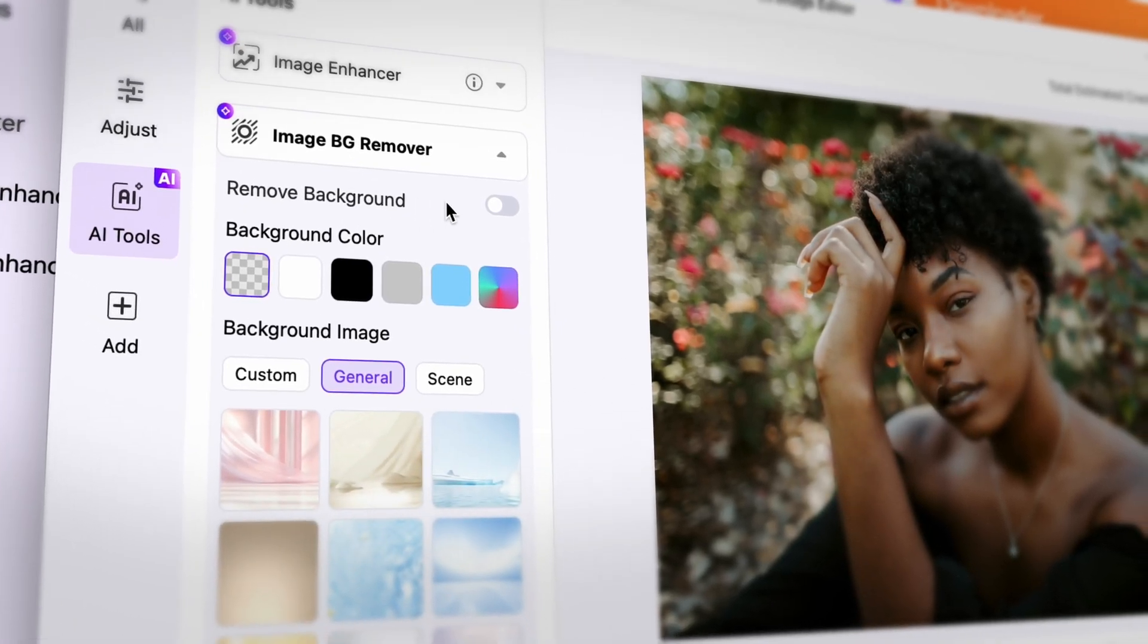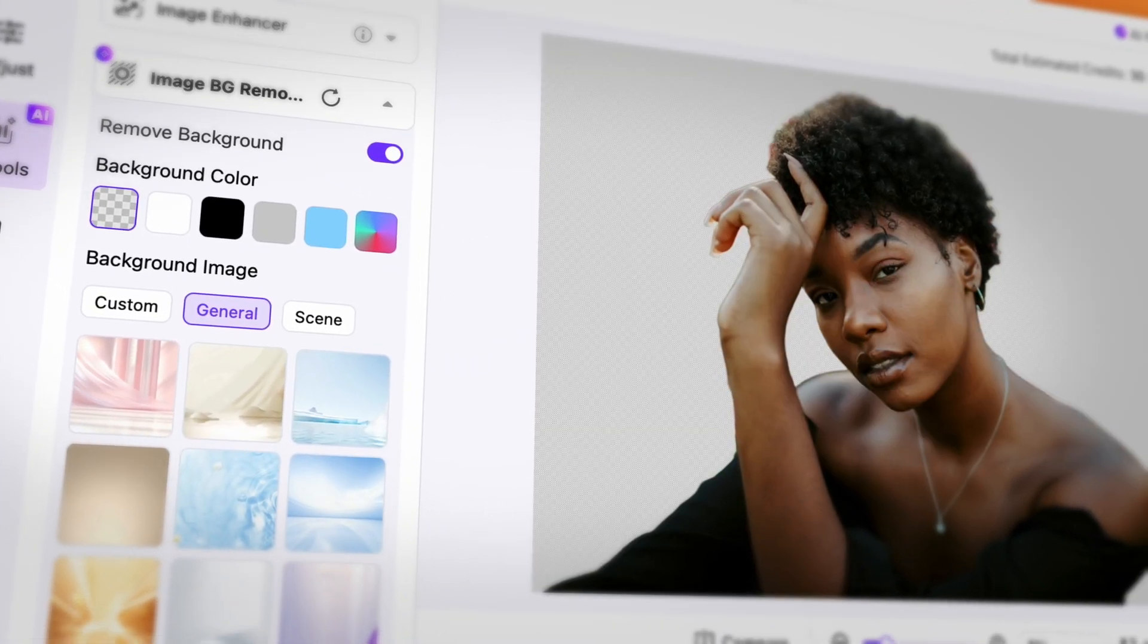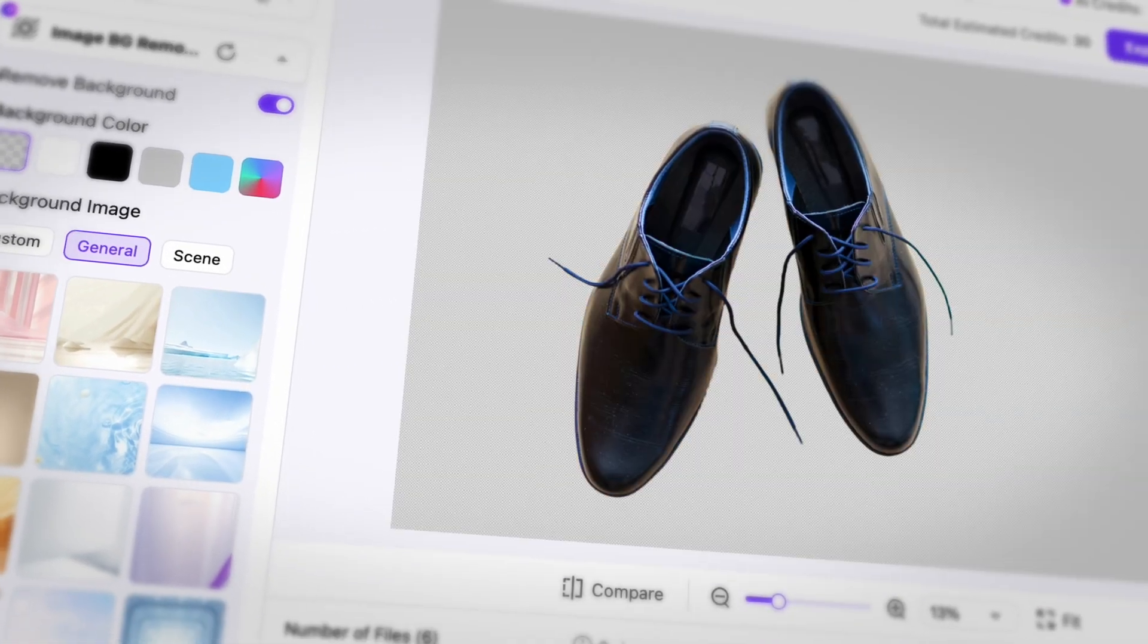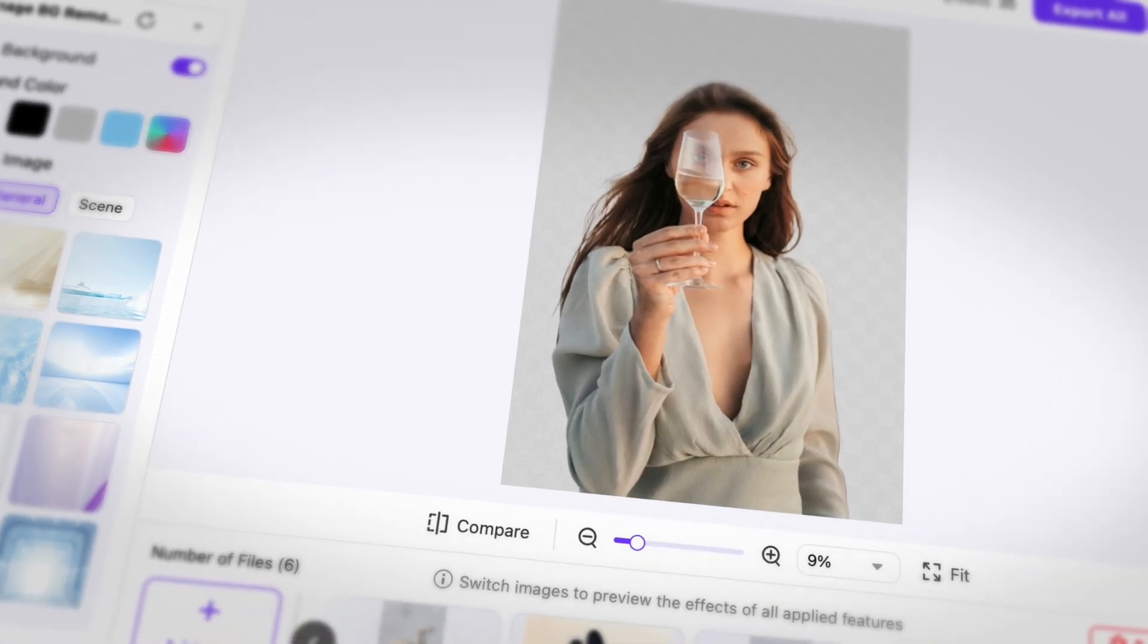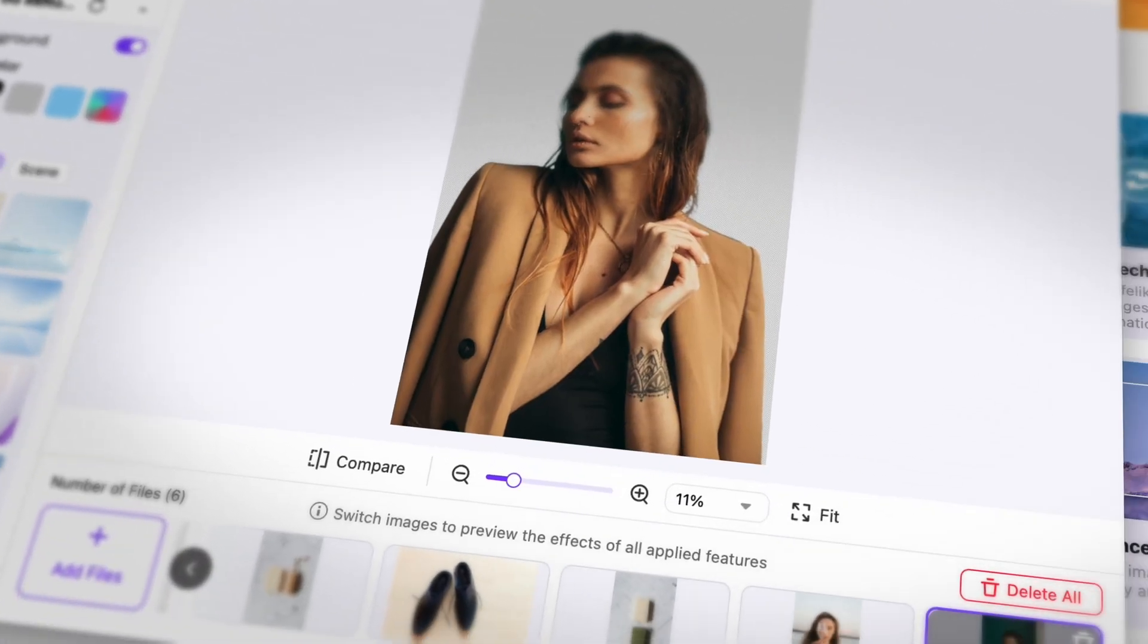Removing backgrounds from images with detailed edges takes only one click in the batch image editor of the Uniconverter. Whether you're working on product photos, portraits, or anything else, with this tool you can easily remove and change the backgrounds of images in a batch.